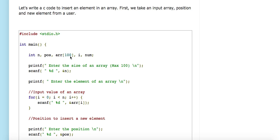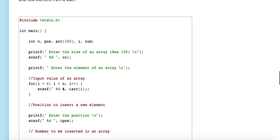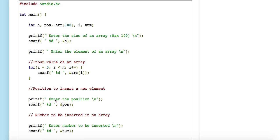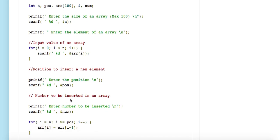We are expecting a size less than one hundred from the input. We prompt 'enter the elements of an array' — if the user enters ten, we take ten inputs. Then we take the position at which to insert the new element, and the number to be inserted. We have the array with existing values, the target position, and the new element.